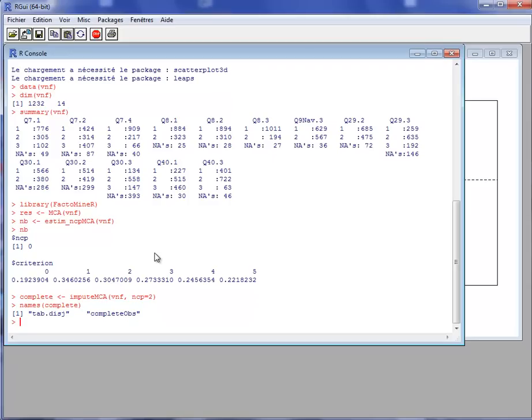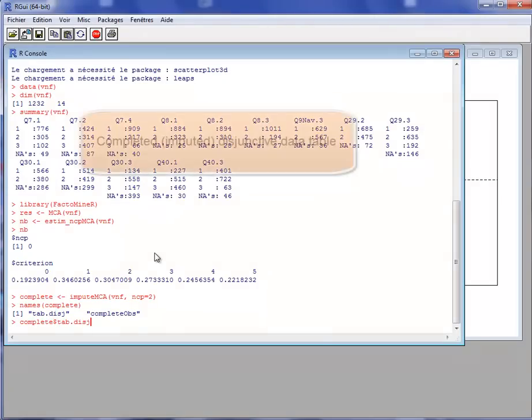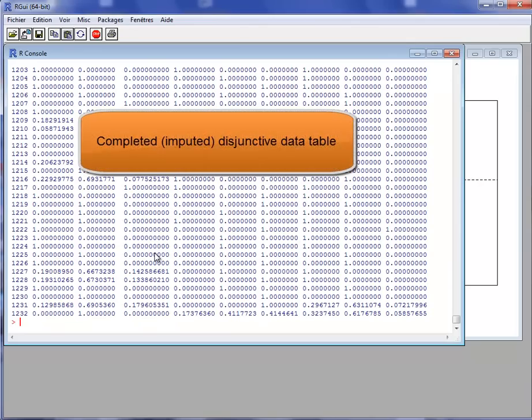So in the complete object, there are two things: an object called tabDig and an object called completeObs. We can view tabDig. This is a disjunctive table that has been completed. Indeed, in MCA, each categorical variable is transformed into dummy variables. This creates a disjunctive data table.